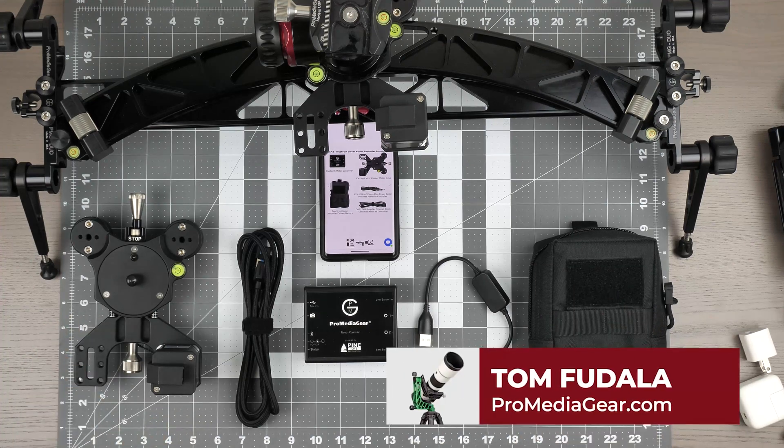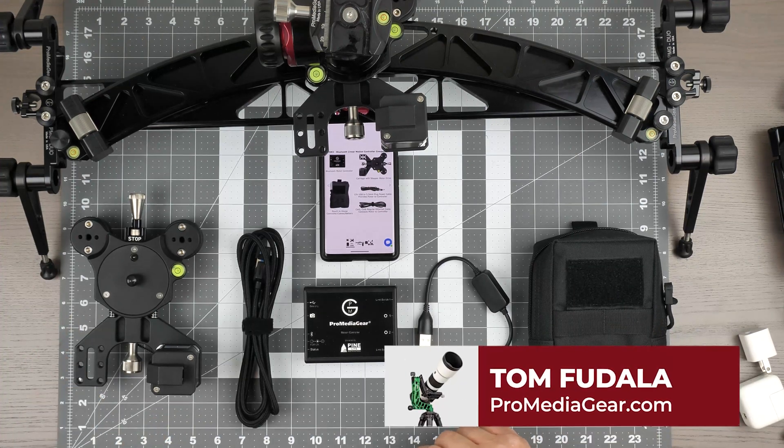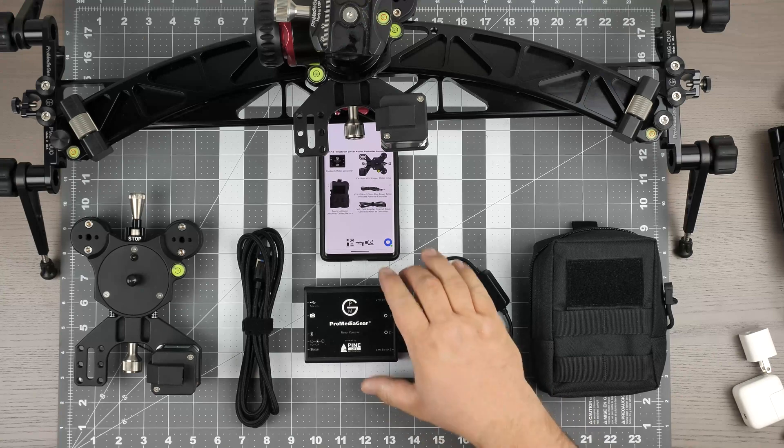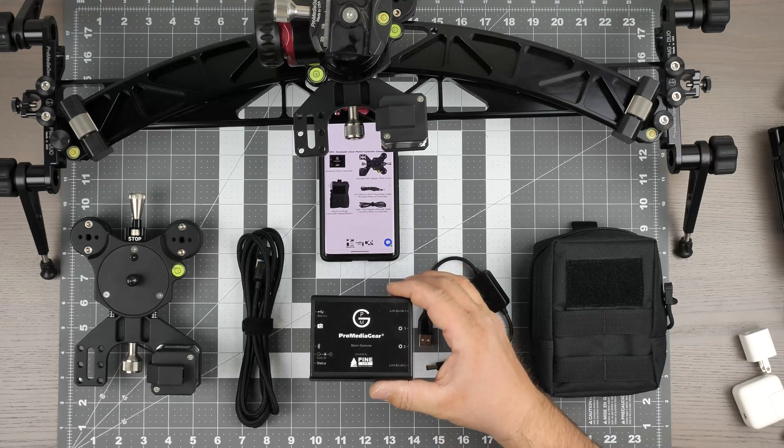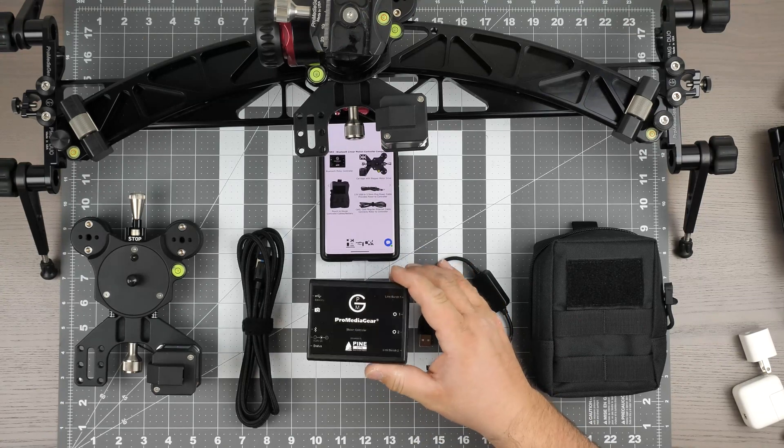Hi, this is Tom with ProMedia Gear, and today we are going to talk about our new Bluetooth motion control.